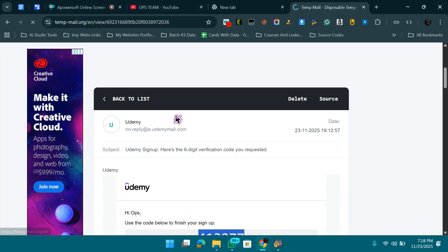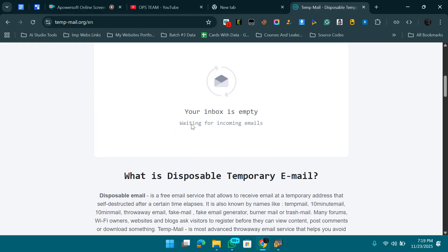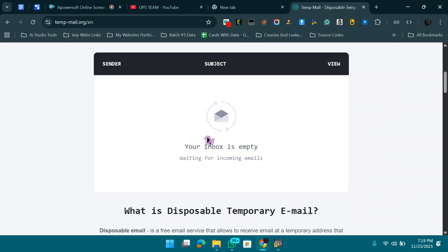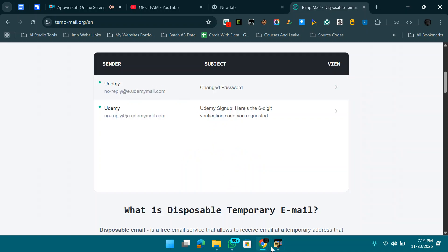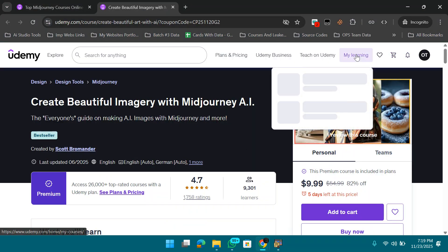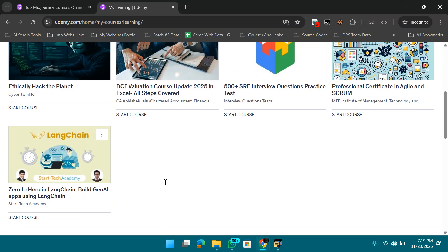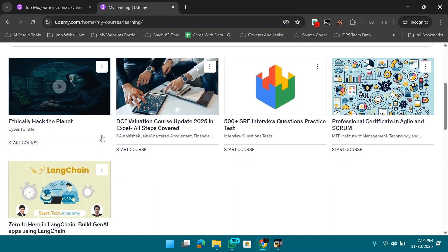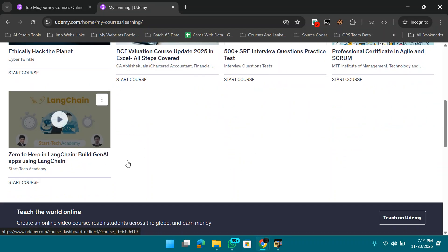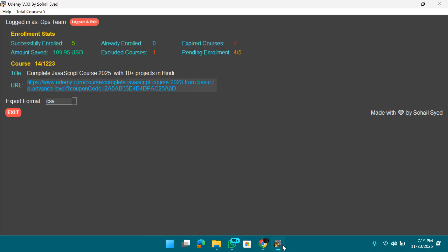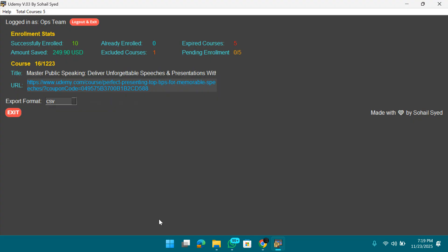We've already successfully enrolled five courses. Let me show you — check My Learning on Udemy. As you can see, five courses are now enrolled: one, two, three, four, five. We started with a brand-new account showing zero courses, and now it has five.